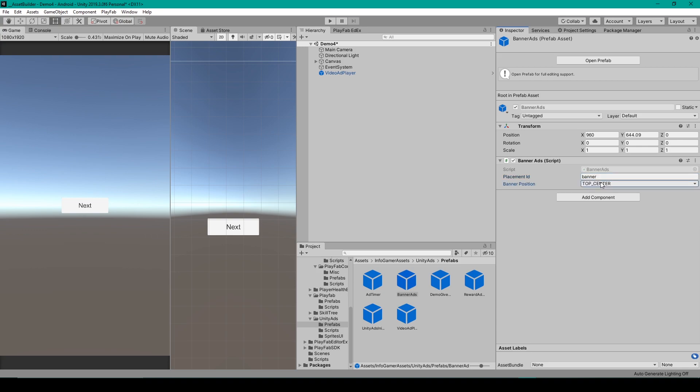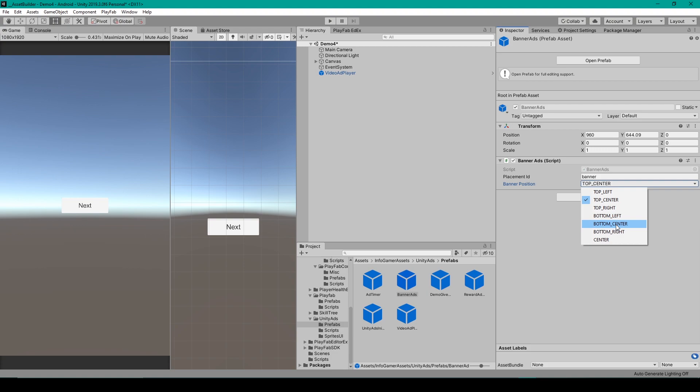You can then set the position for your Banner Ad, which is a drop down menu. And I believe the most ideal position would either be Top Center or Bottom Center. But for this Prefab, you actually don't have to drag it into any scene.